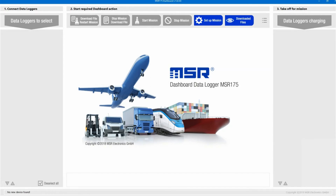Thank you for watching this video. Check out our other videos to learn more about the MSR175 dashboard.